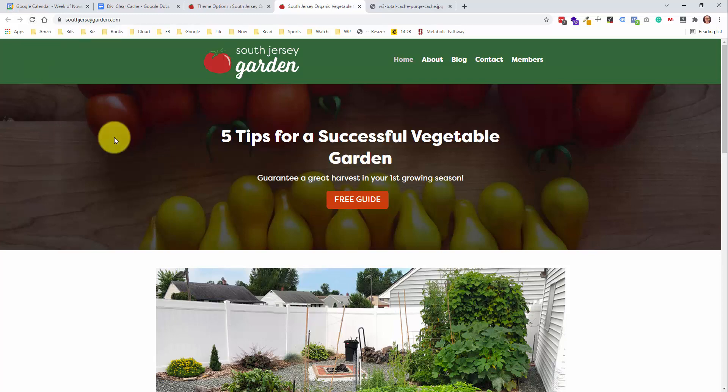Just an FYI — I published a tutorial recently showing how I converted this website from an old theme over to Divi. If you're still a beginner learning Divi, I highly recommend you check that out. I'll link it up in the top right.